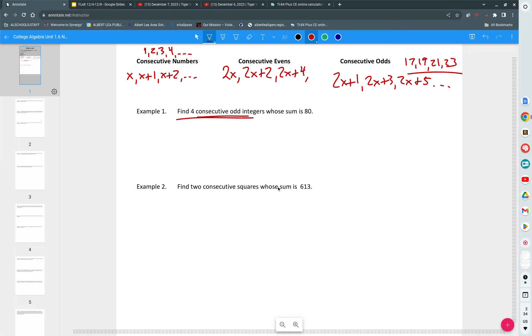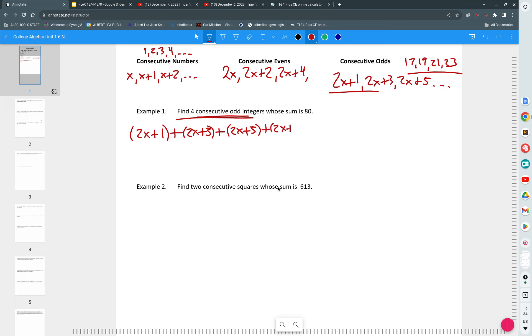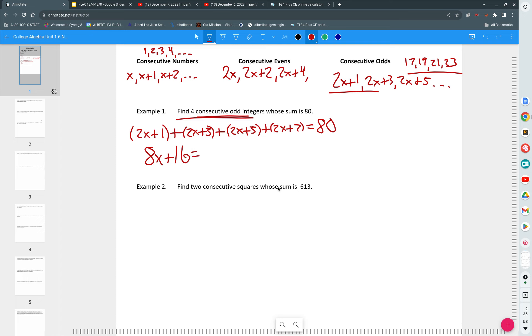So now when it asks us to find four consecutive odd integers whose sum is 80, it's no problem. We just take 2x plus one, 2x plus three, 2x plus five, 2x plus seven is equal to 80. What do the x's add up to? 8x plus 16 is equal to 80. We subtract 16 and we get 8x is equal to 64. We divide by eight, we get x is 8.